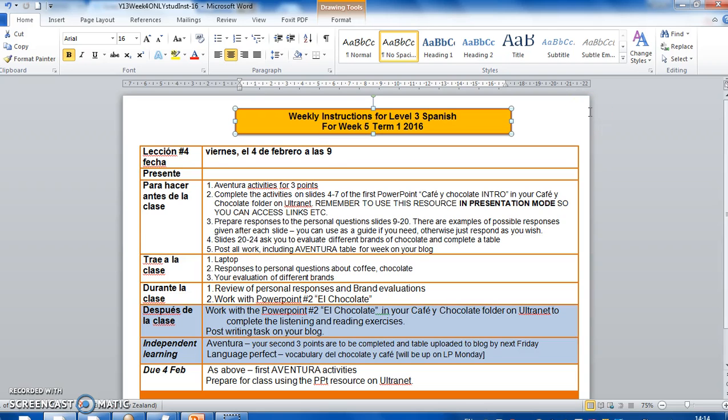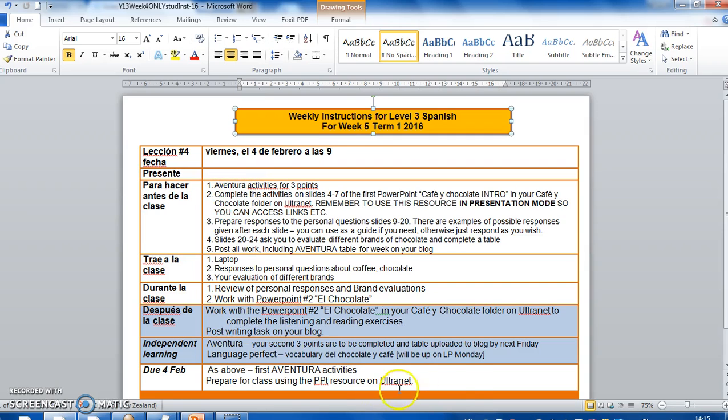I have here in front of you your weekly instructions for Level 3 Spanish. This is for Week 5 this term. Remember, we're a week behind because we started in Week 2. This is our fourth lesson and we'll be seeing each other on the 4th of Feb at 9 o'clock. I've gone through this in this way because I noticed that some of you missed some of the instructions. This will be the layout every week. I probably won't send you two weeks again together like I did with Week 2 and 3.